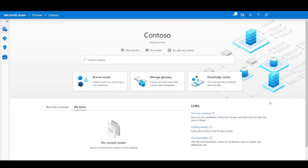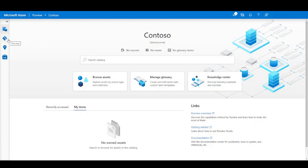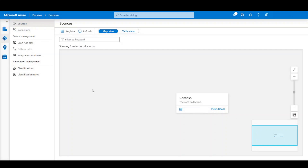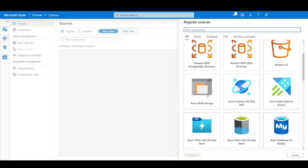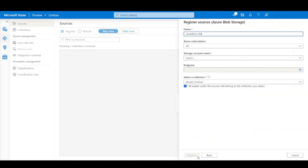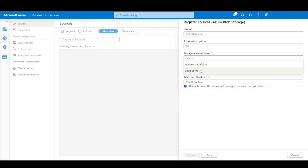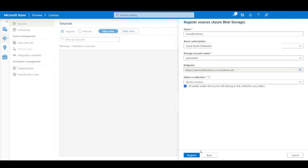Let's start the demo. To register Azure Blob Storage as a source in the Azure Purview data map, let's first open the data map view. This is a newly created Purview account, so in the data map there's only the root collection. Let's click on the register button on the root collection. Here you can see there are many types of sources supported. Let's find Azure Blob Storage, click on it, and click continue. You can provide a name for the source — let's name it Azure Blob Demo — and select the Azure Blob Storage account you're going to use, then click on register.